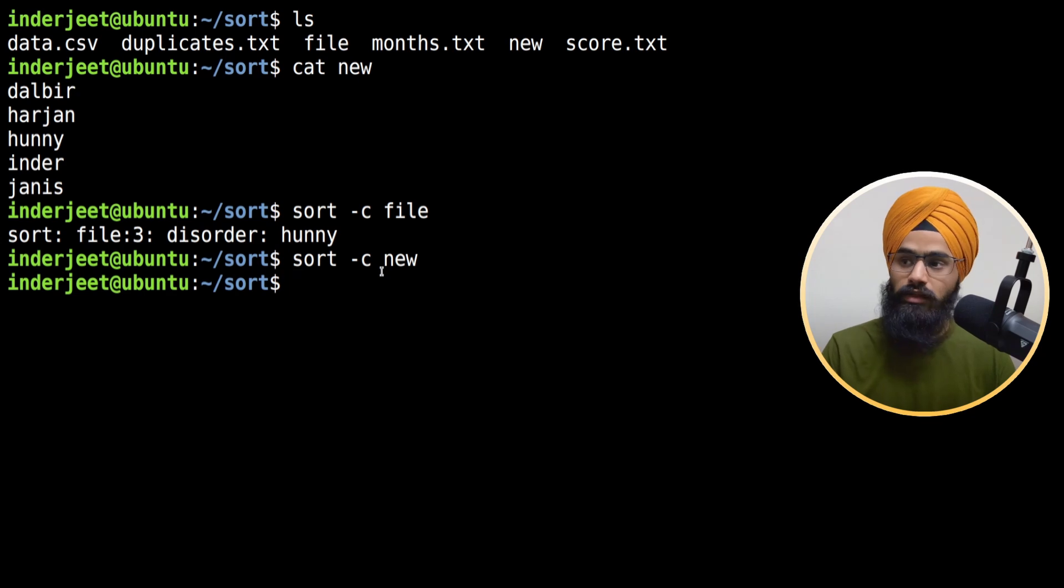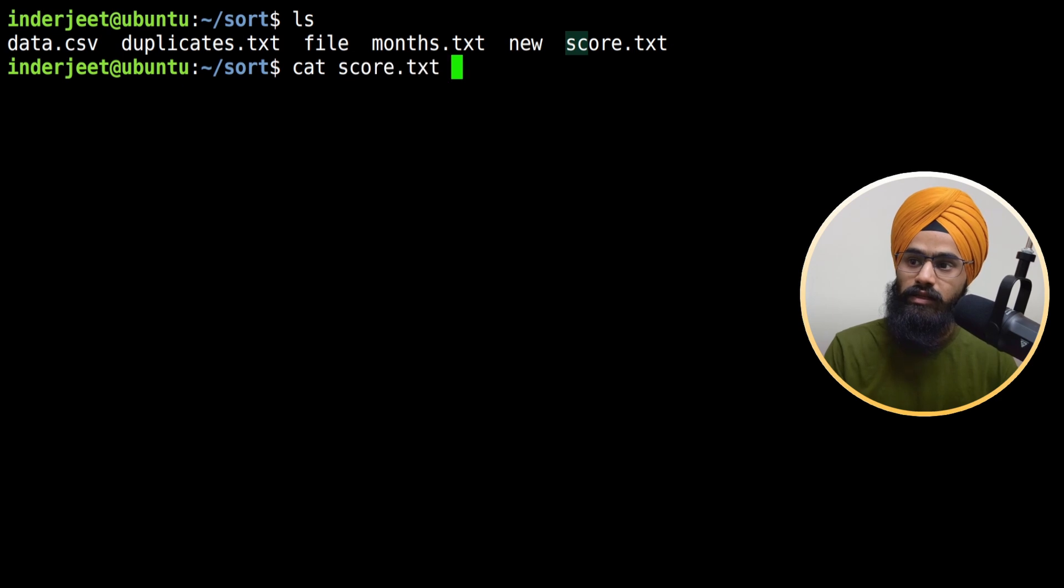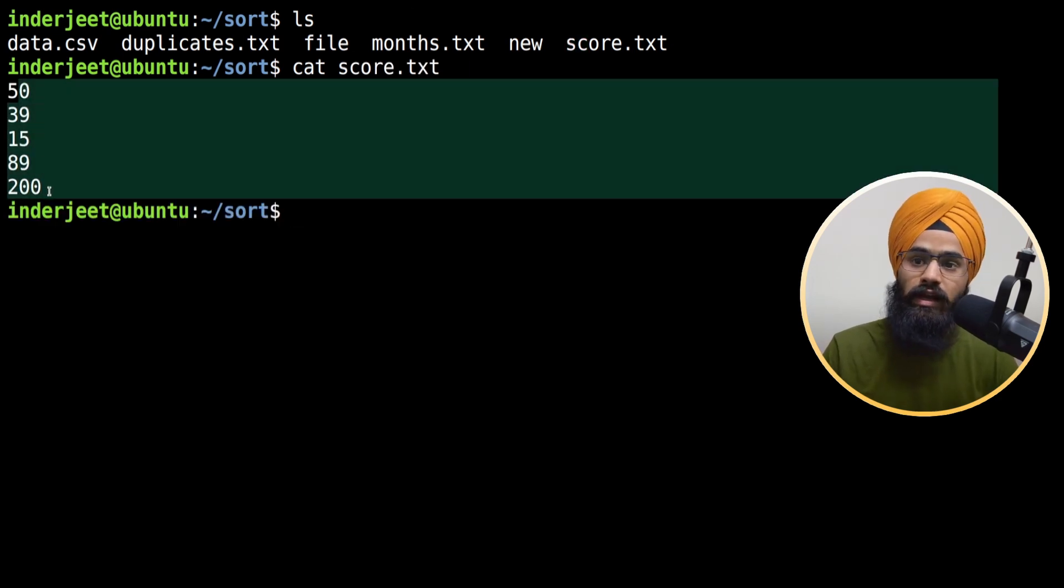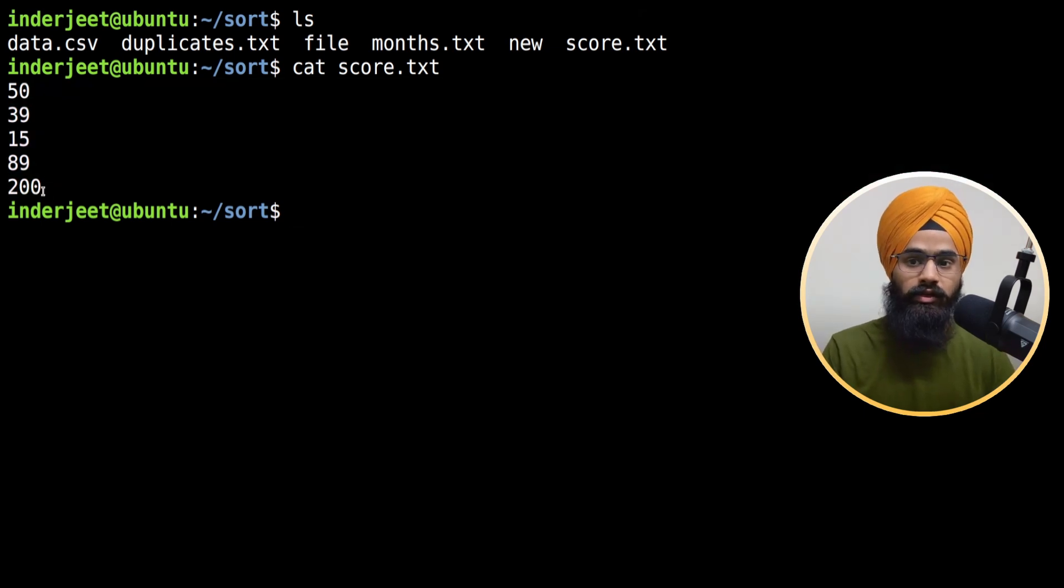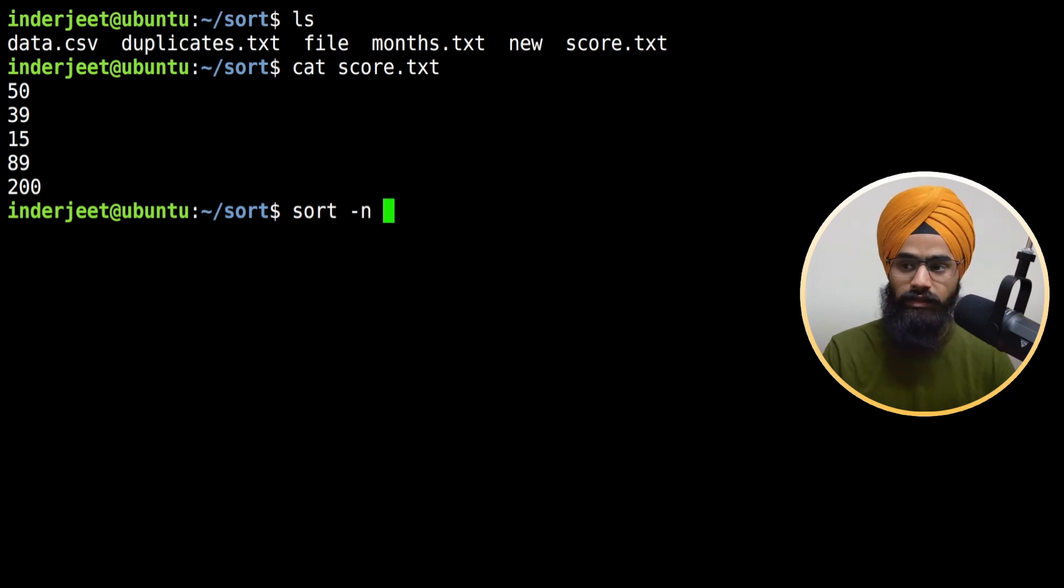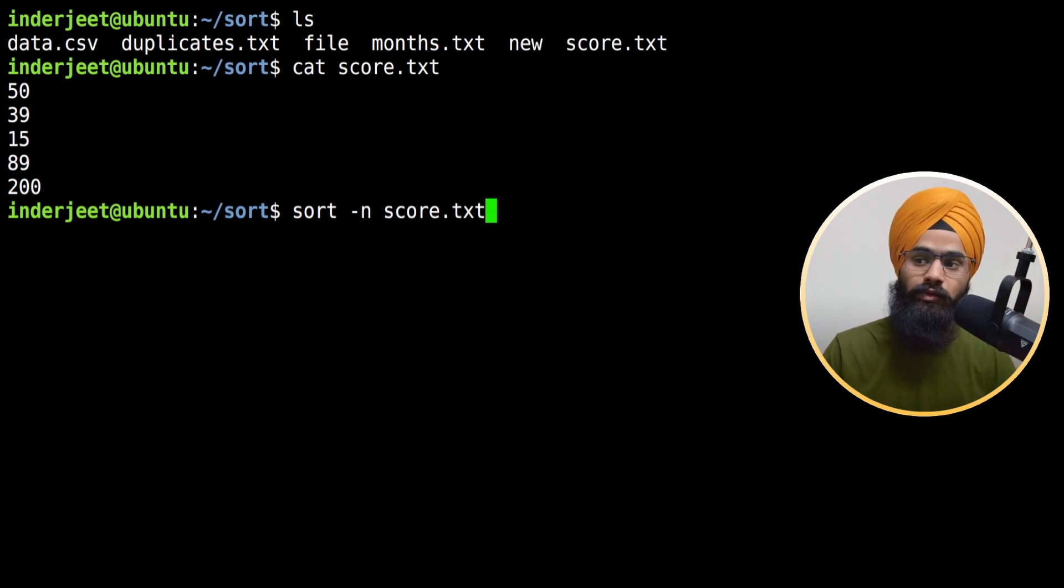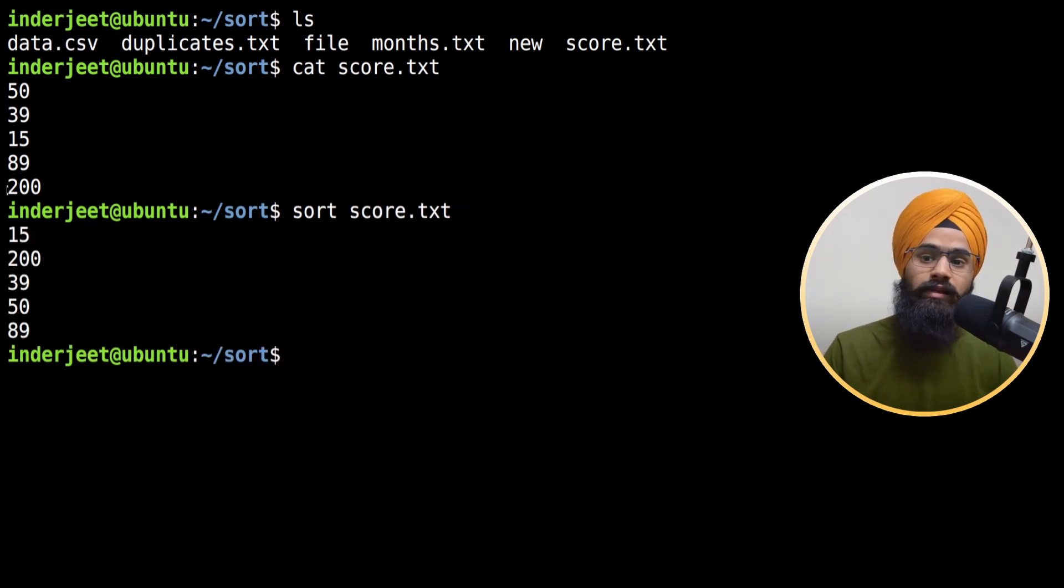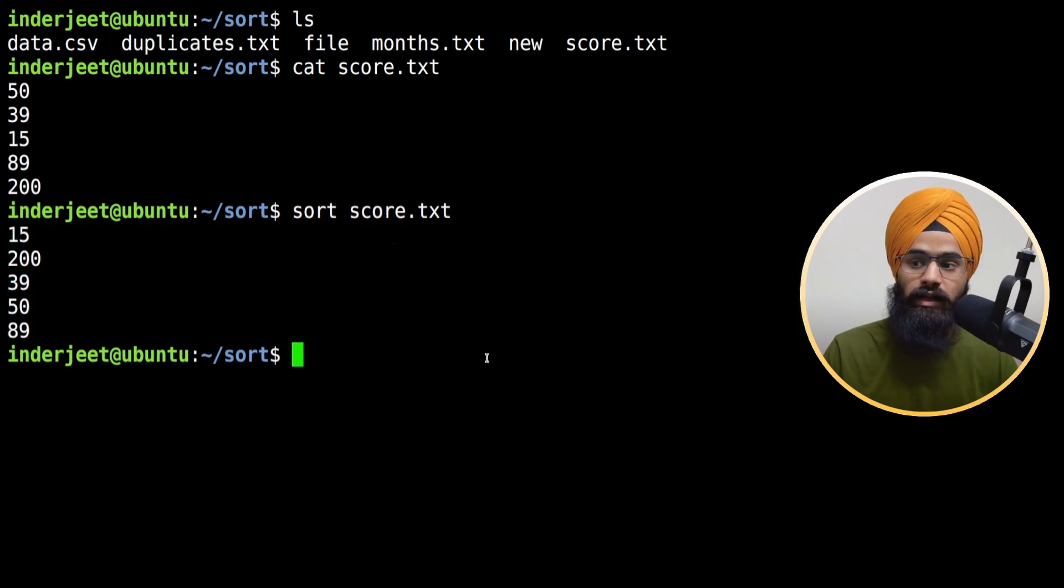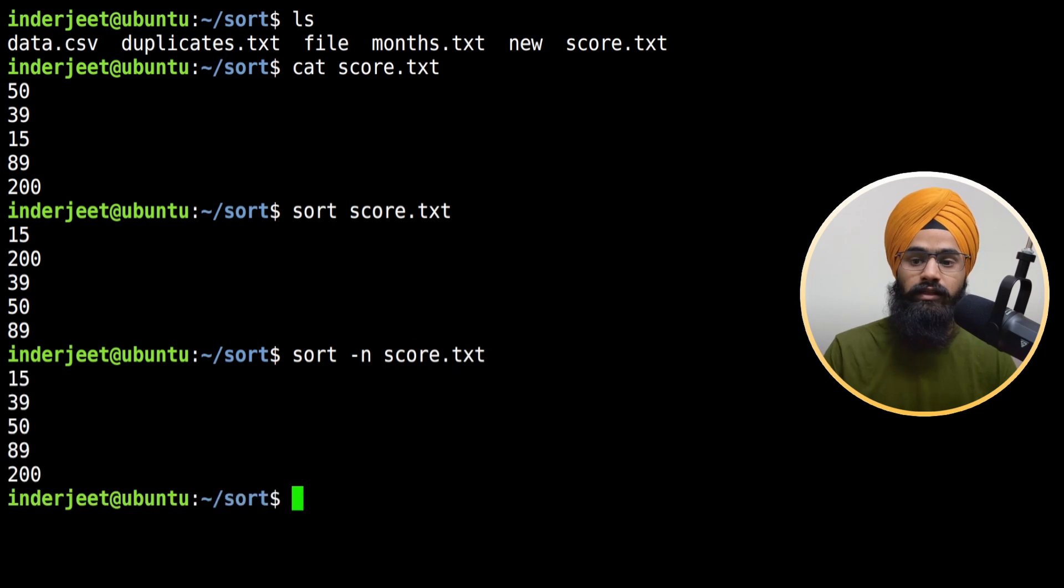Let me take another example. Suppose we have another file which is score.txt. Here we have some numbers. When you are sorting numbers or numerical format, you have to mention hyphen n and then the file name. Hyphen n allows it to understand numerical sorting - if you use it without n, it will give you wrong results. If I use sort hyphen n, it gives the correct answer.